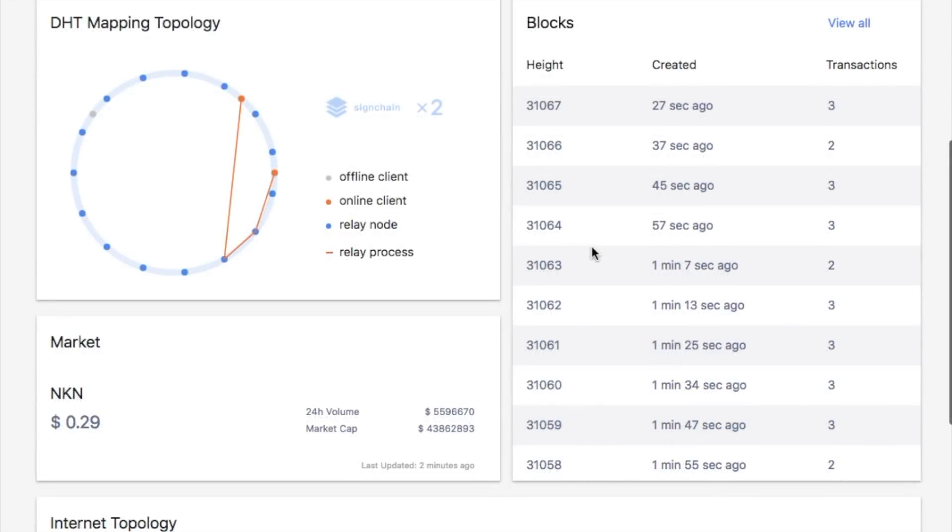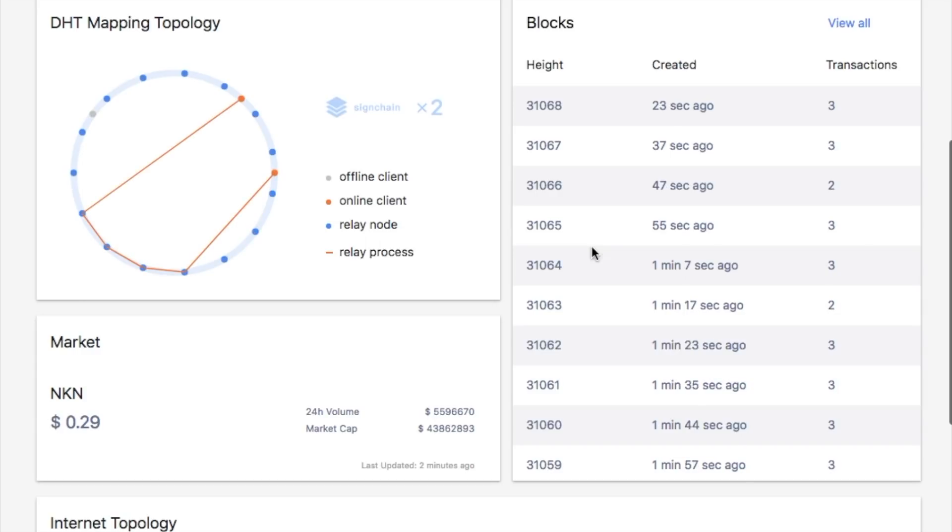The blocks section shows the latest blocks produced in our testnet. Information here includes block height, when it is created, and how many transactions are packed in the block. A complete list of blocks and more details can be found in the blocks tab.